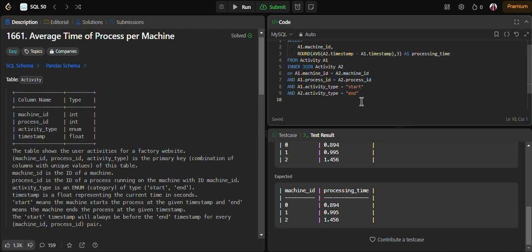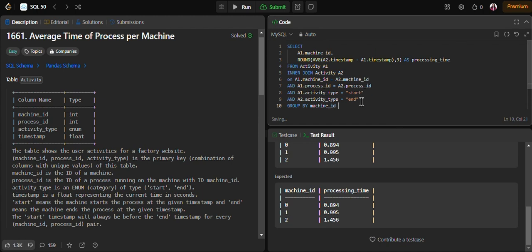At the end, we use GROUP BY with the machine_id column since machine_id is a non-aggregated column here.